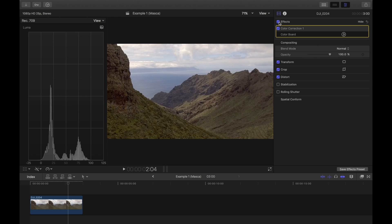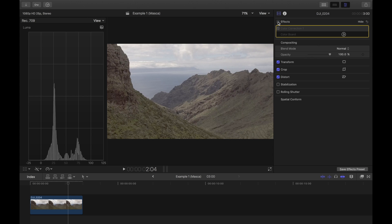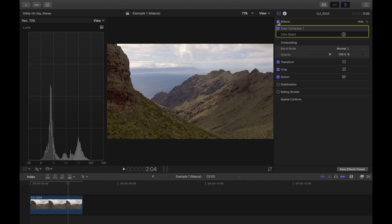Let's just see the before and after. Before... after. It's as simple as that.